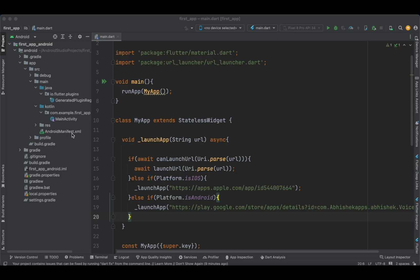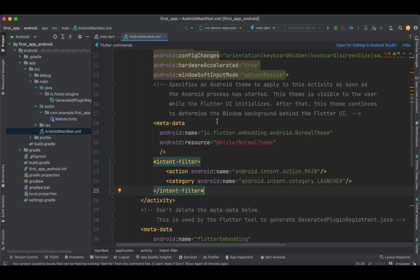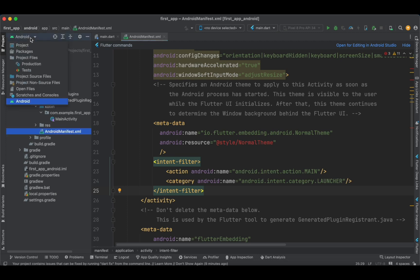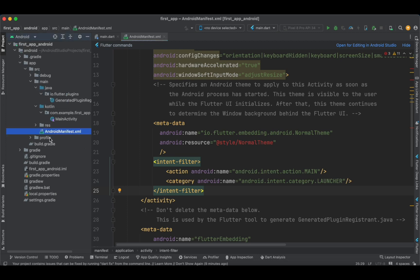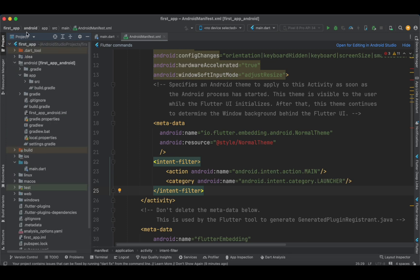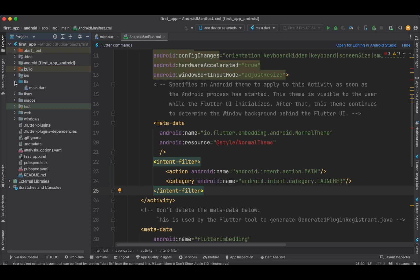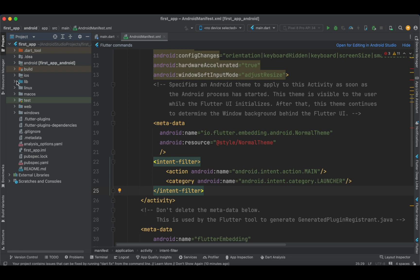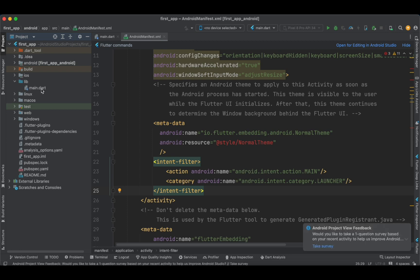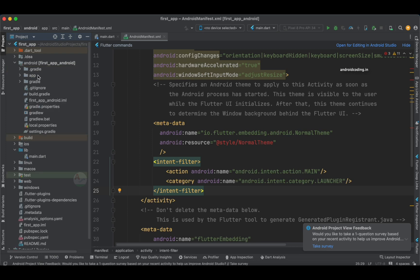First, let us navigate to the Android Manifest file. On the left pane you can see we have Android selected, so we can see all the folders of Android. By default it will be set to the project folder for your Flutter application. The lib folder consists of our Flutter project files — the main Dart files — and you can also see android, iOS, Linux, macOS, and web folders available.